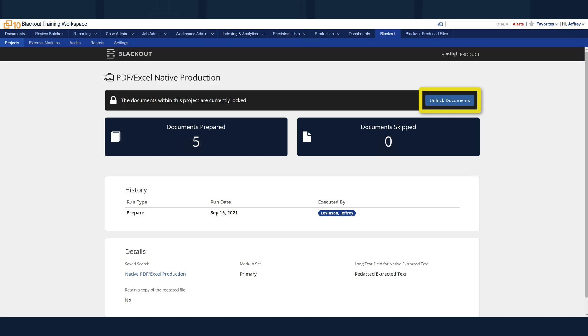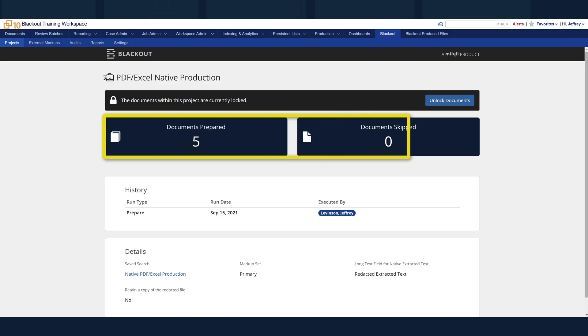Under that, there are two counts, one for documents prepared, and another showing documents skipped. Each of these buttons leads to a list search of the corresponding documents.